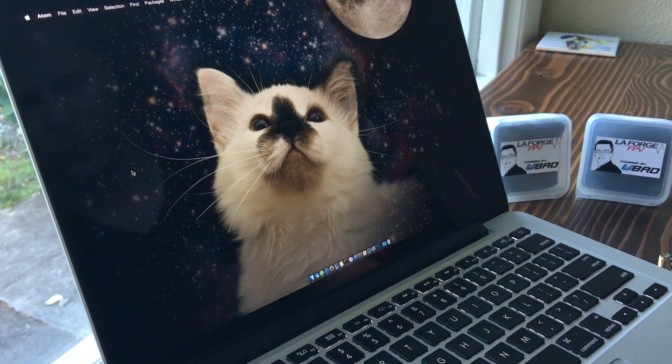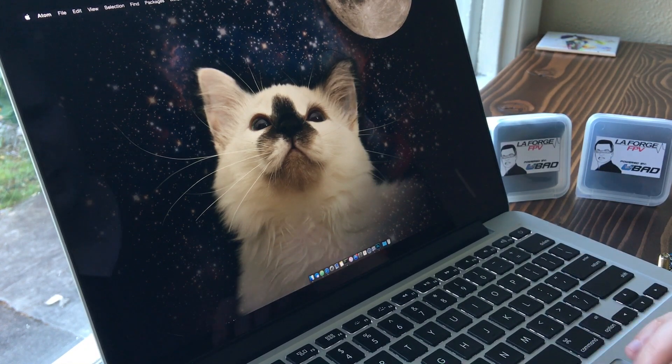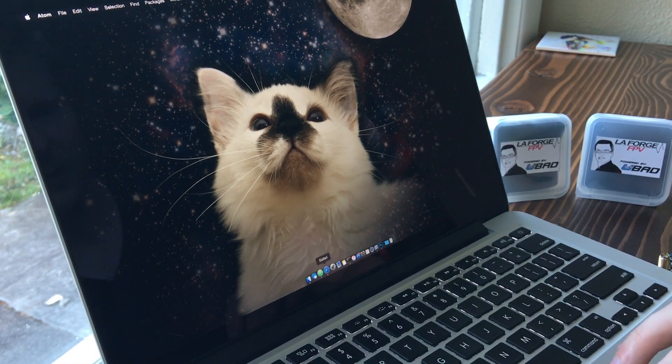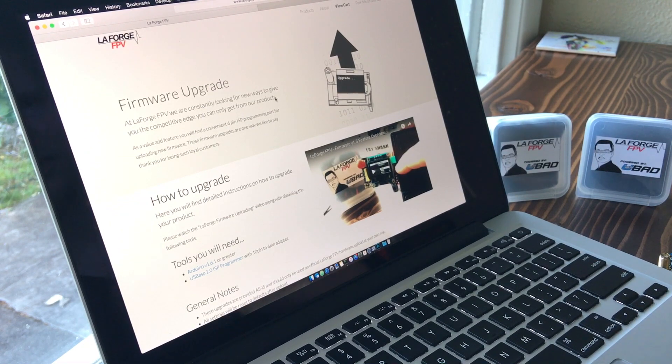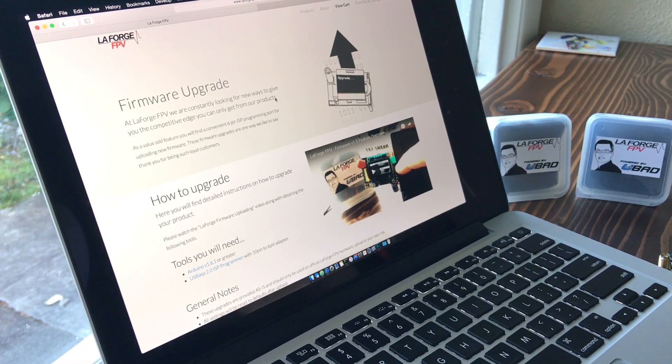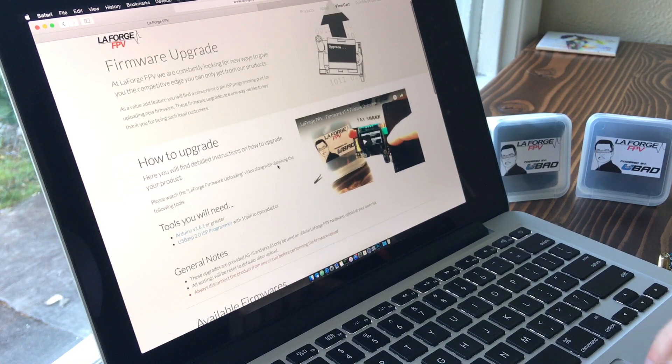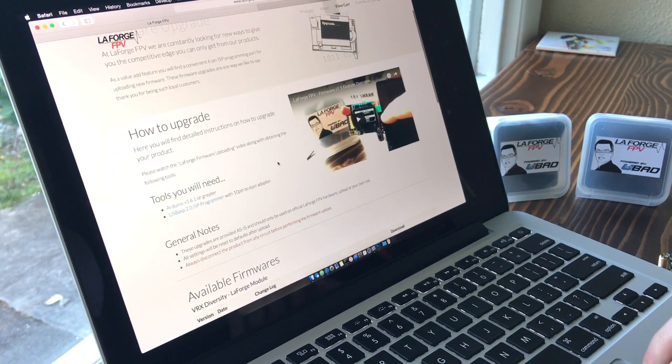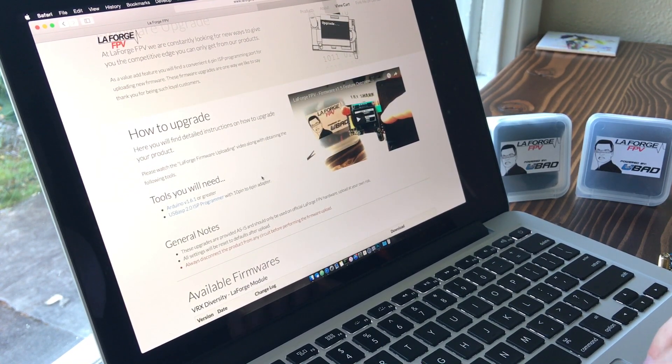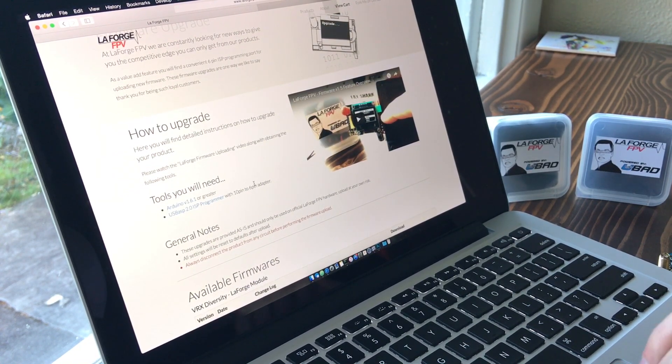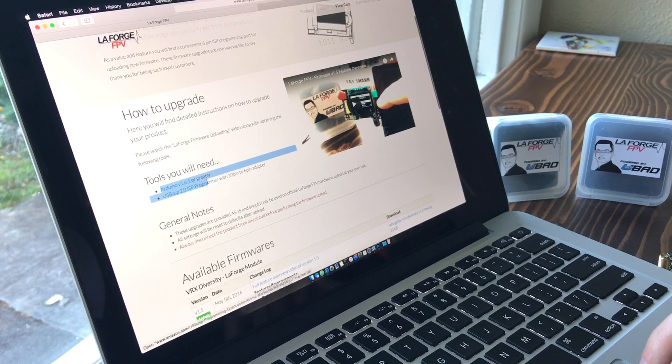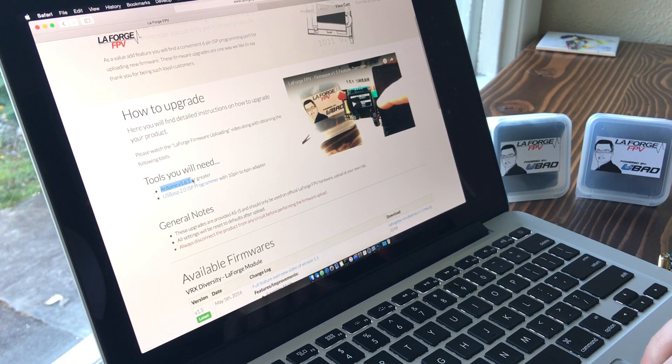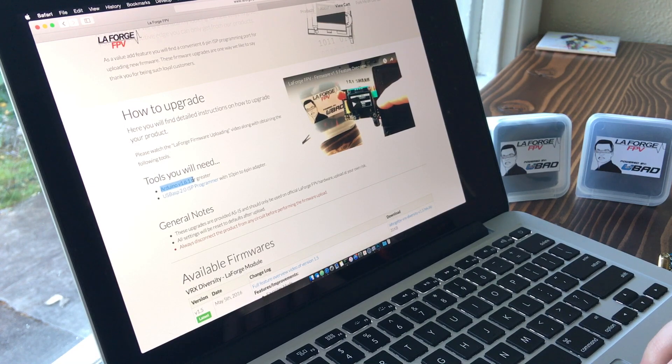So where do we get the firmware? On my website, there is a page dedicated to firmware upgrades. There's a few instructions on the tools you'll need. One of those things that's mandatory is the Arduino Studio version 1.6 or greater.